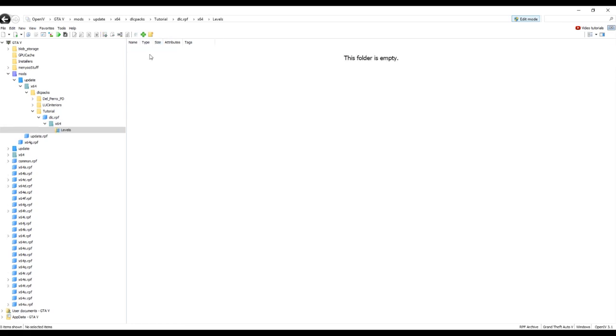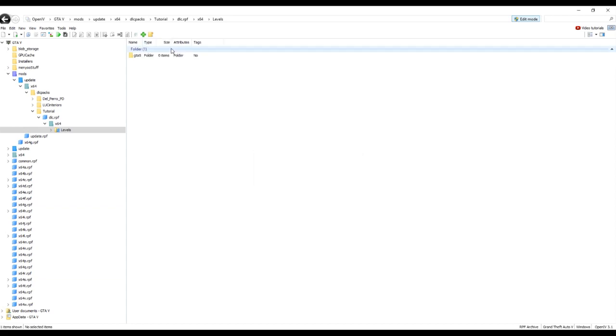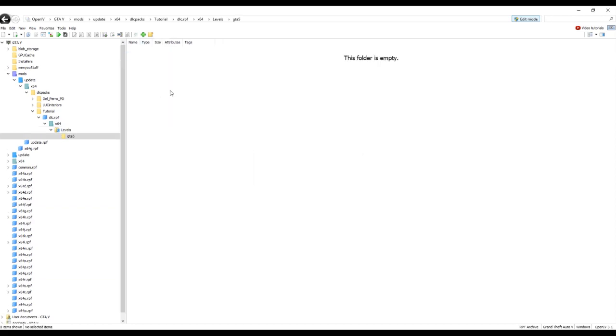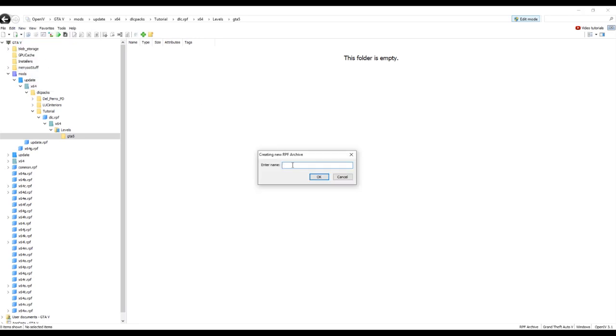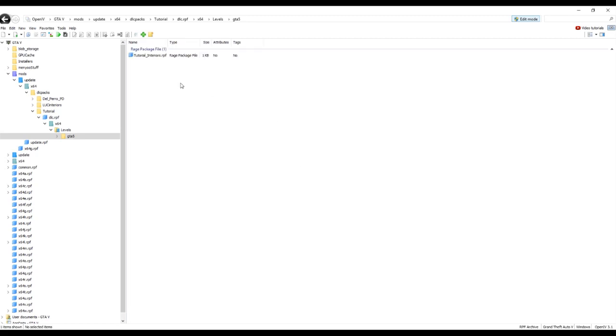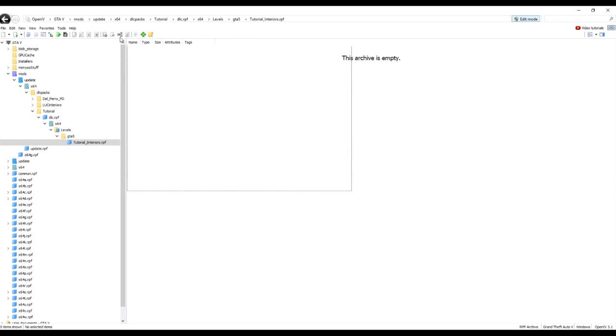Once you've got your levels, go into here, create another folder, GTA5. Now you've got your GTA5 folder. Now you create a new RPF archive. You can call it whatever you want. I'm just going to call it tutorial interiors. So there you go. And this is where you would store all your files. Your YMaps, your IDFs, everything.